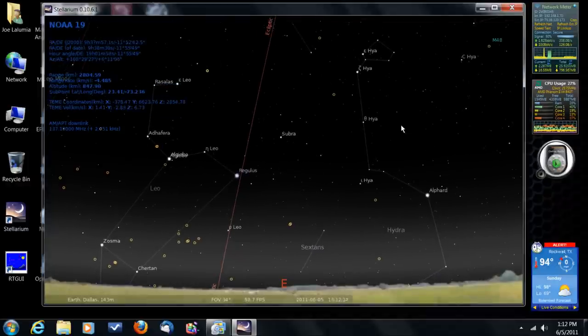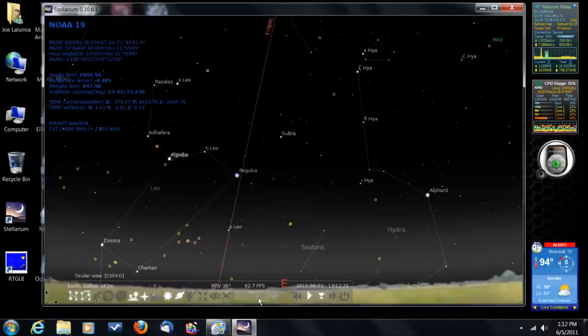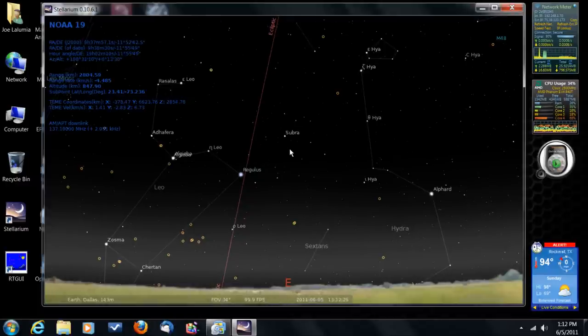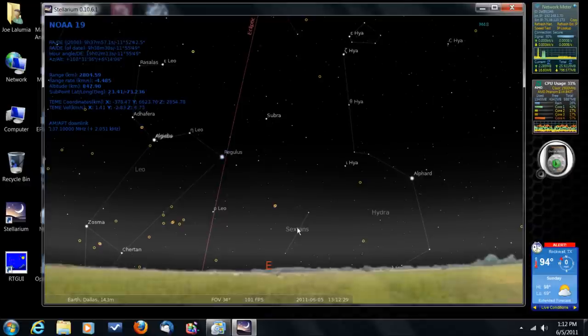So, what you need to do is you need to come on out here and you need to turn off atmosphere, which is right here, atmosphere. And all of a sudden, you'll get a night sky even during the daytime. All right, and that's usually the way I'd leave it because I want to be able to see the stars during the daytime so I can see what's up during the day and, of course, what's up at night. So, I usually leave atmosphere turned off.